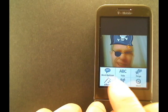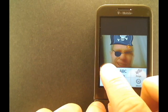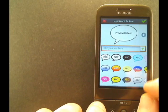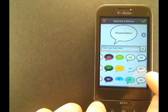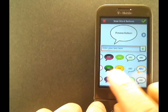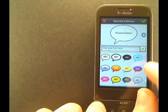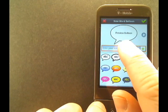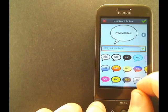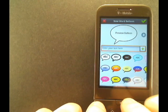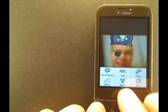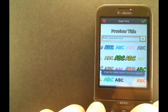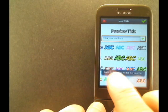If you want a title or a word balloon, there are a bunch of different word balloons to choose from — all kinds of different styles. All you do is choose the word balloon that you want and enter your text and it will show up. You can also put a title in with all kinds of different title effects.